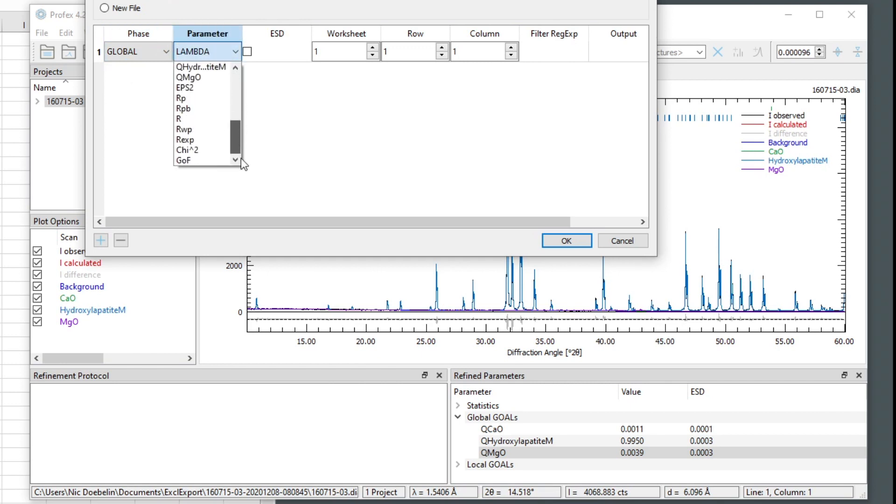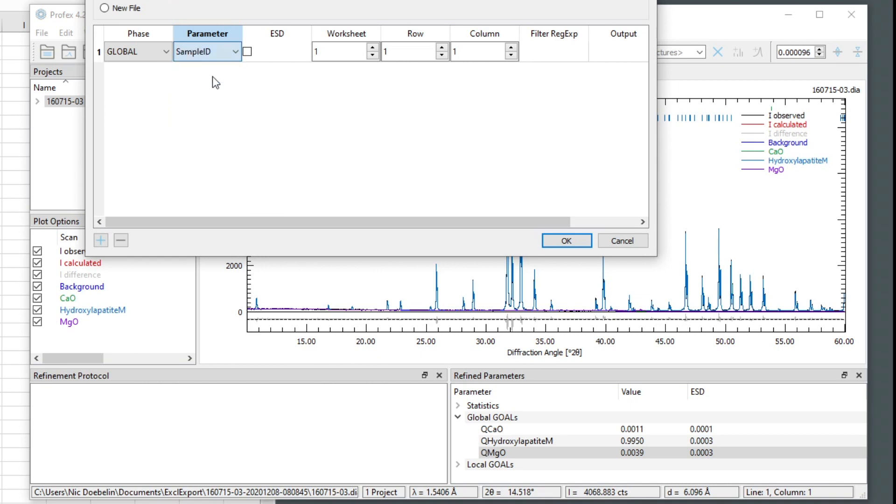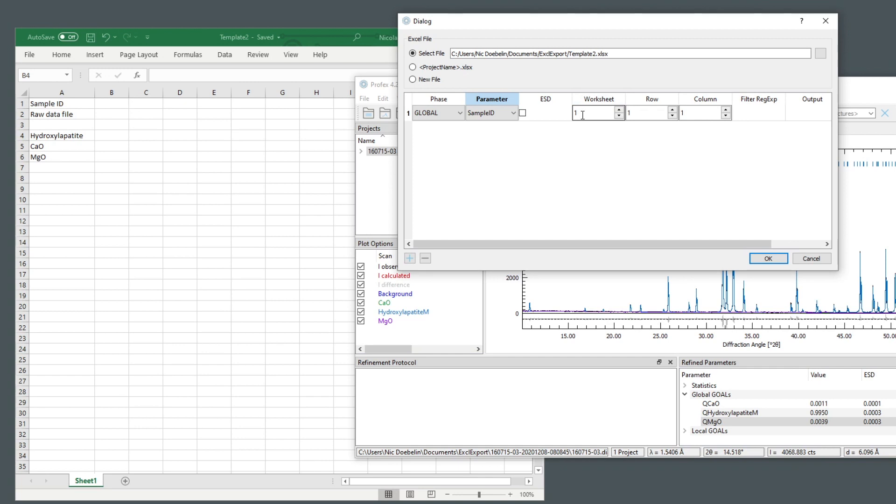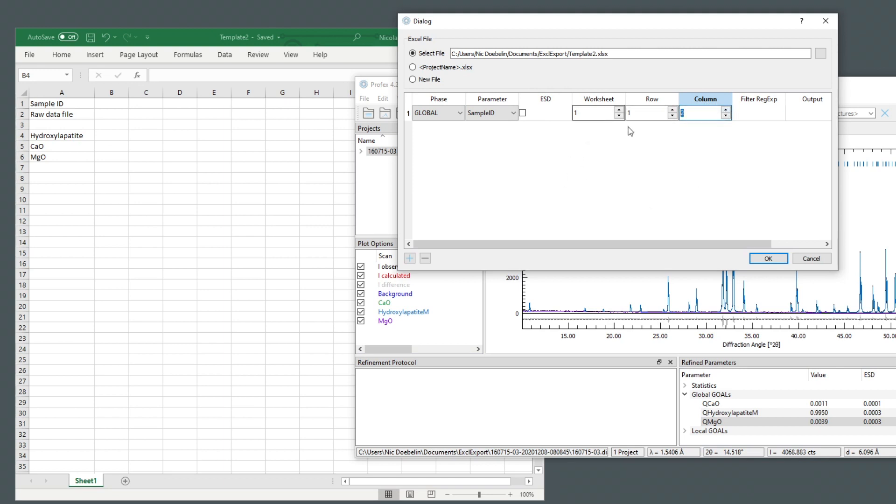There's a predefined list of parameters we can choose from. So we select sample ID. And we want to export it to cell B1 of the first worksheet. We could have multiple worksheets. So we are in the first worksheet. We want to select row number one. And the column is not entered as a letter. So we cannot enter B, but we have to count. It's the second column. So worksheet one, row one, column two is this cell here. This is where the sample ID shall be written to.